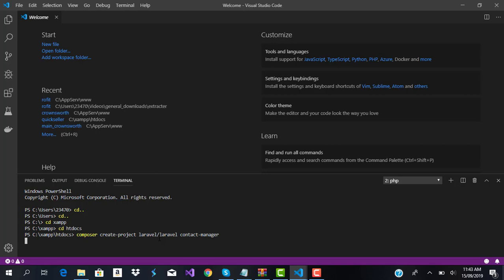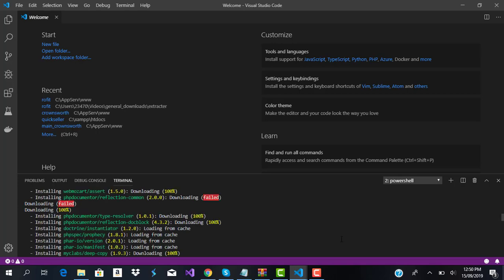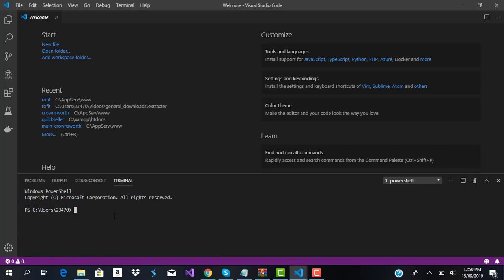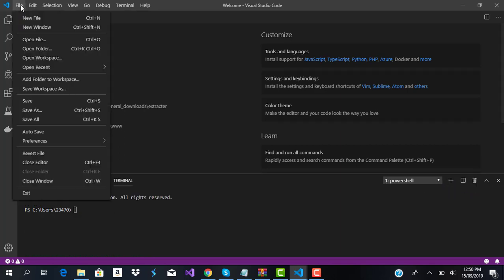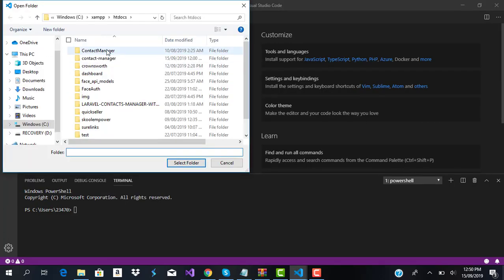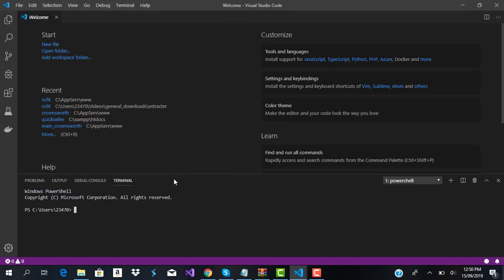Now we're just going to wait for both of them to be scaffolded. Our application is done installing — both the Laravel and the React application. You can see we are using the latest version of Laravel, which is version 6.0. I'm going to clear the terminal and open the folder.